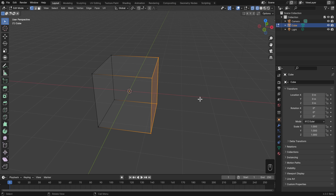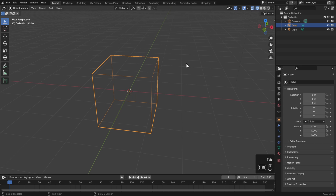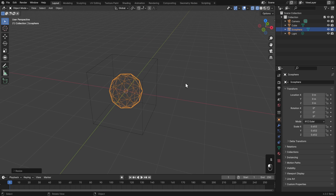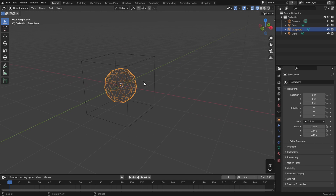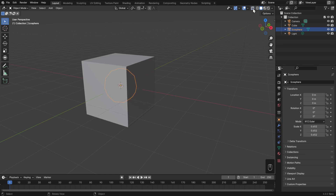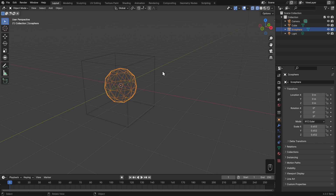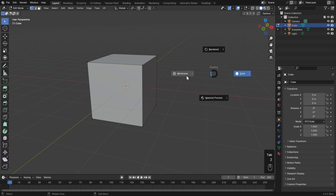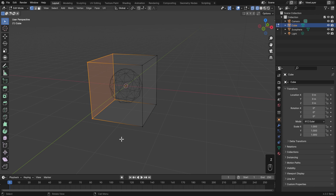Since X-ray is almost always on in wireframe view, this is a great way to select through objects - and it works in object mode as well. It's so common to switch between shading modes that there's a hotkey: Z. Hit Z and you get a pie menu of the different shading modes - swipe left for wireframe, swipe right for solid view. In edit mode, I'll hit Z, go to wireframe, make my selection, do my operation, then hit Z again to go back to solid view.